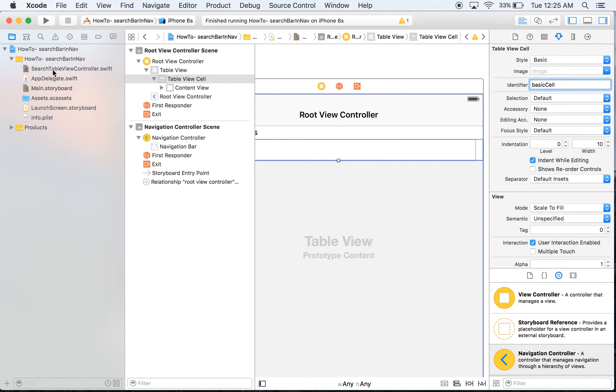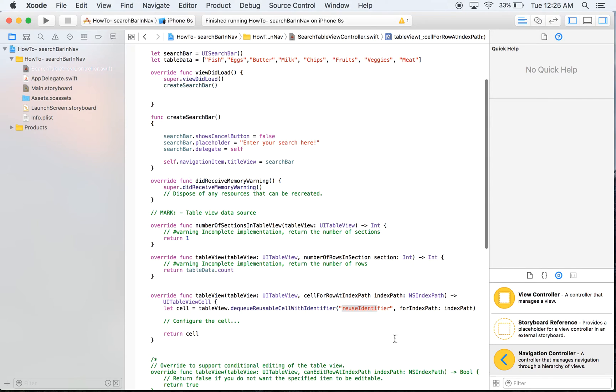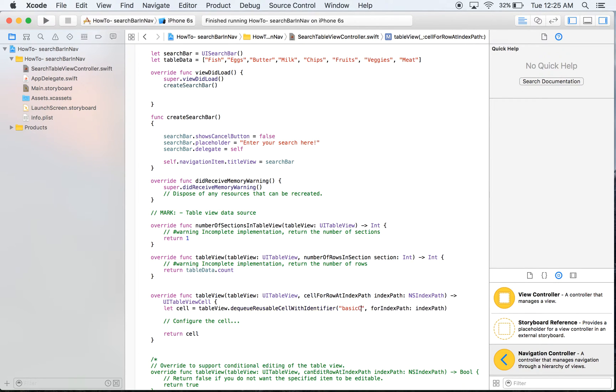So we're going to go back to our search table view controller and we're going to change reuse identifier to basic cell.